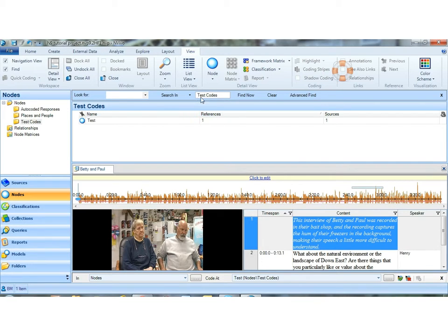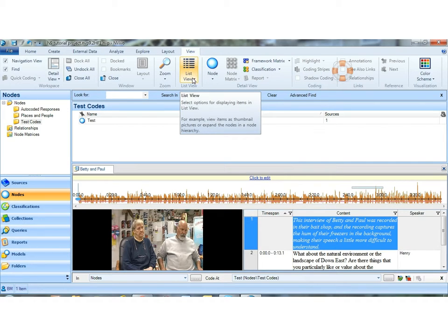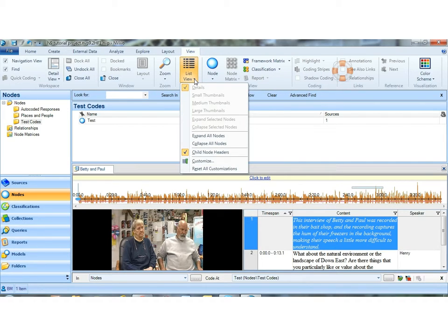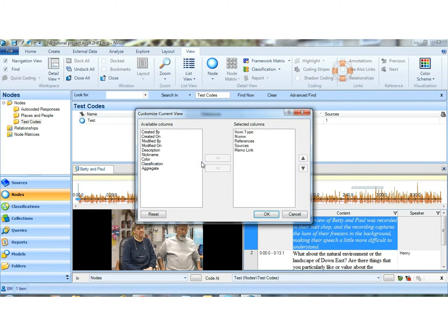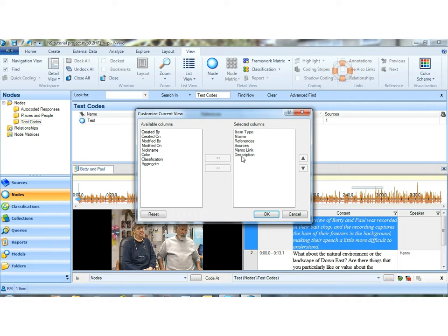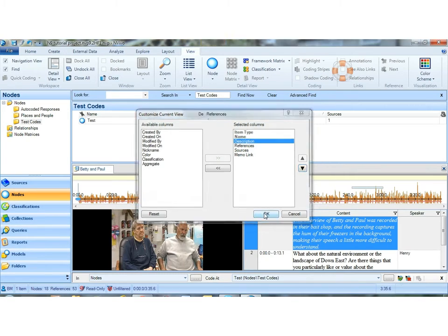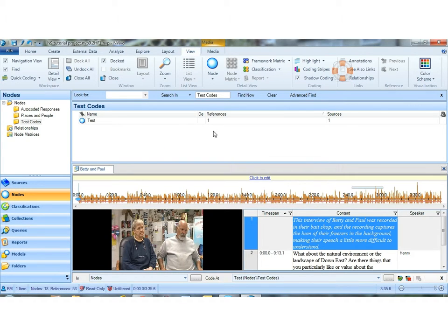So for example, if I wanted to change that view, I can go to list view, customize, and I can put in whatever fields I want to see and wherever I want to see them. So I want to see the description up beside the name. So now I see it.